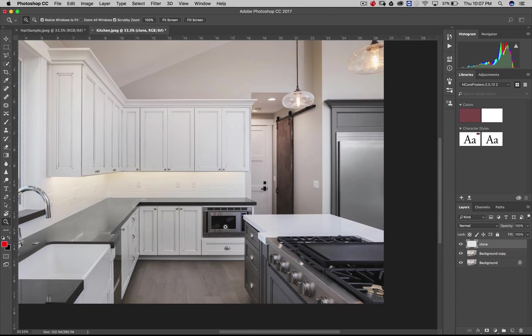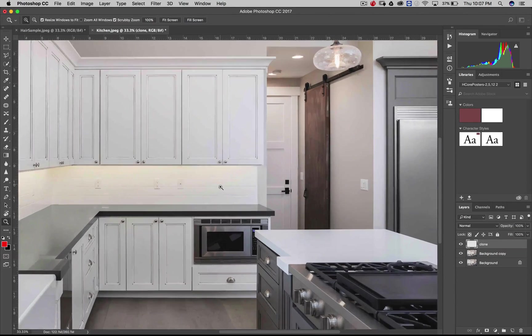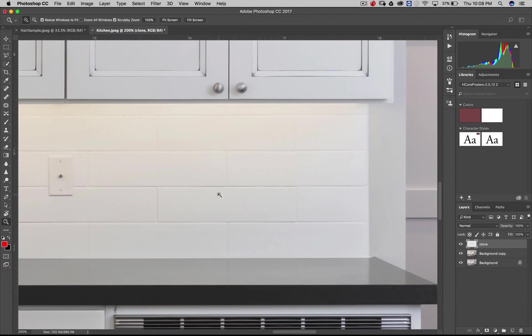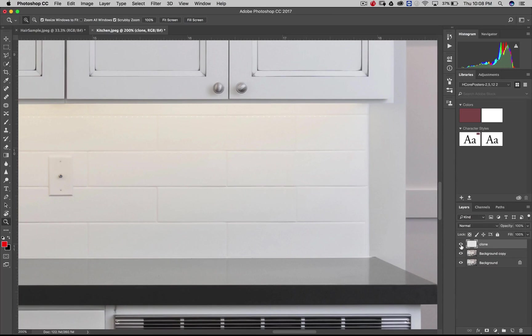And I just come over and that quick, that light switch is gone. And it looks great. Let's zoom back out. There we are. So that one is gone. Now if I turn off the clone layer, you can see it pop right back.